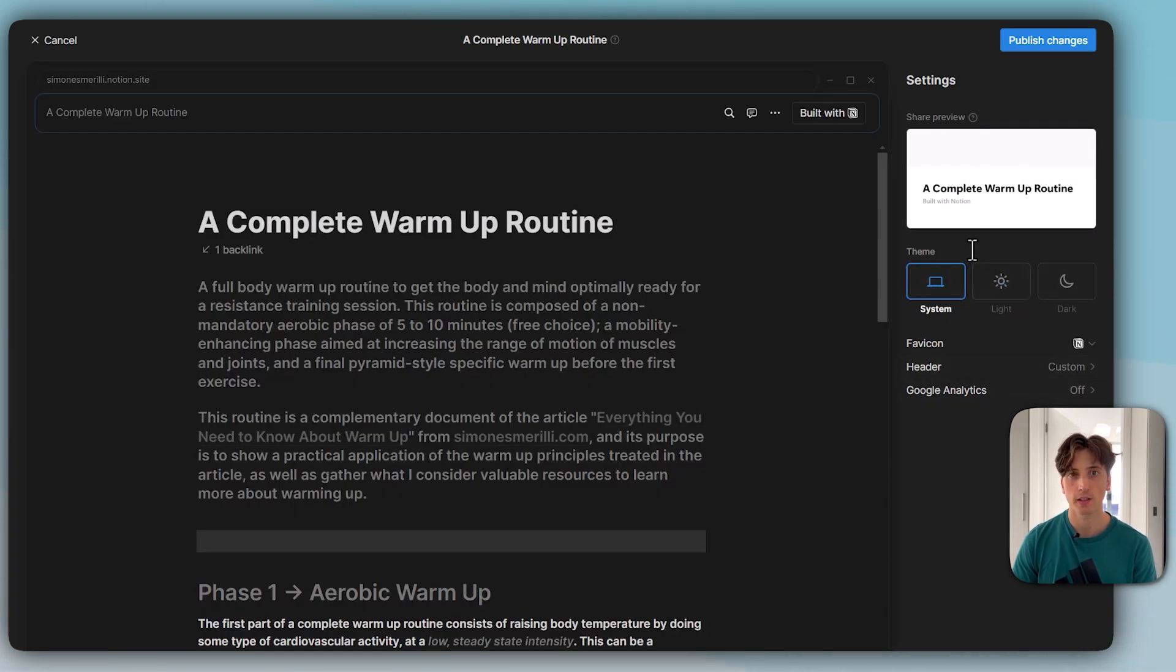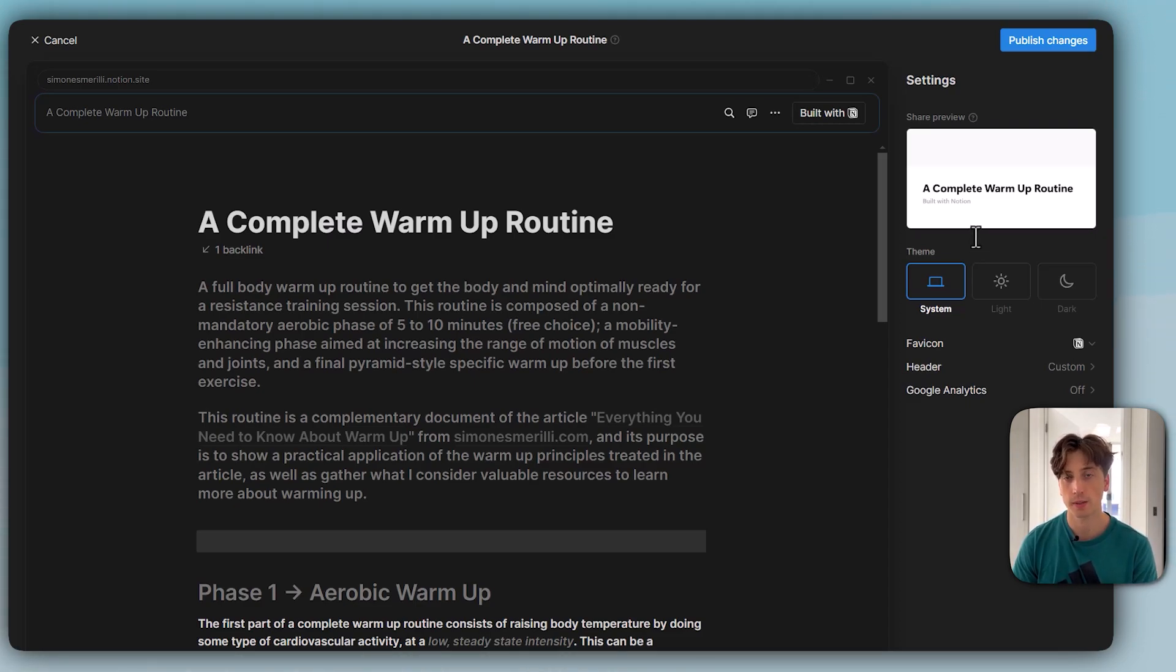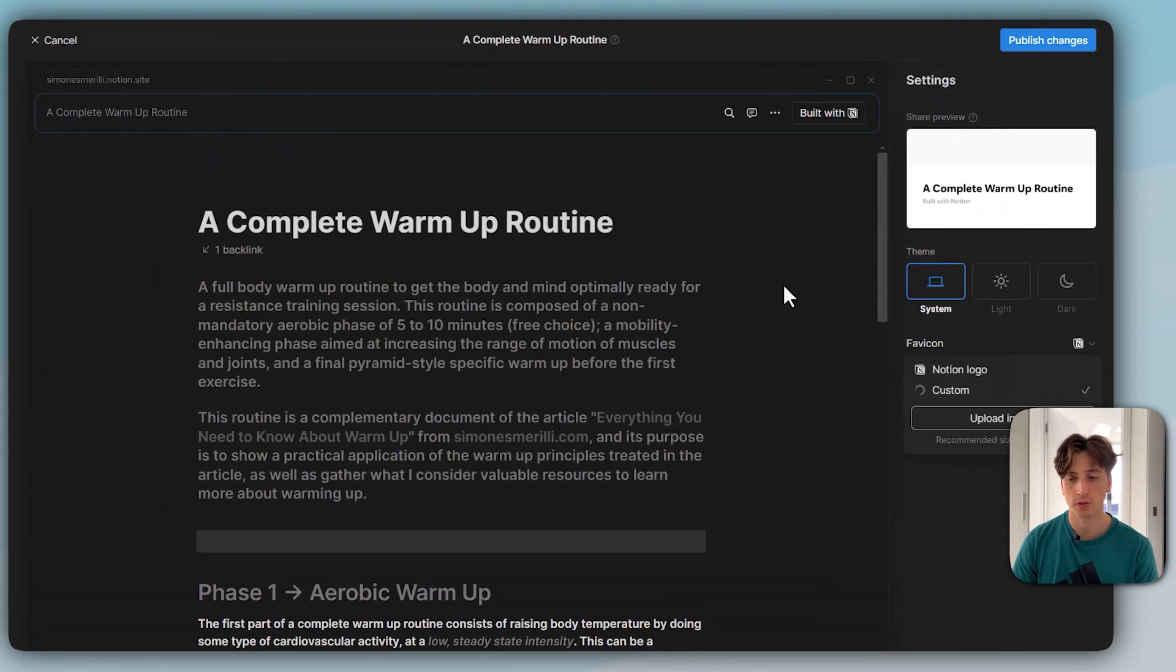It will adapt the theme of that public page accordingly. I can also upload a favicon here. For example, this one. I can customize the header where I can hide or show the breadcrumbs.